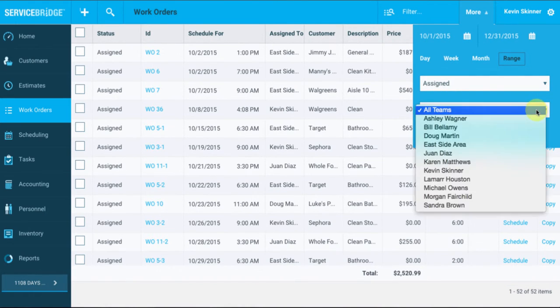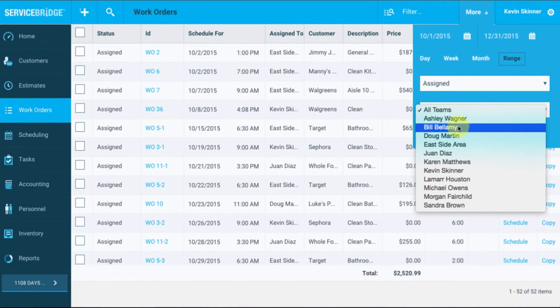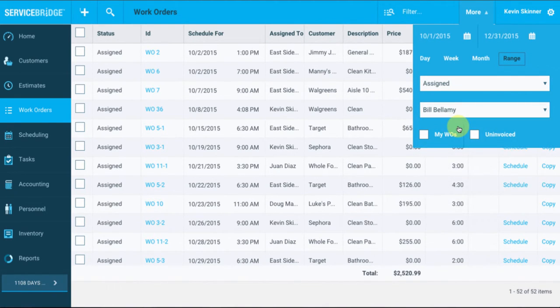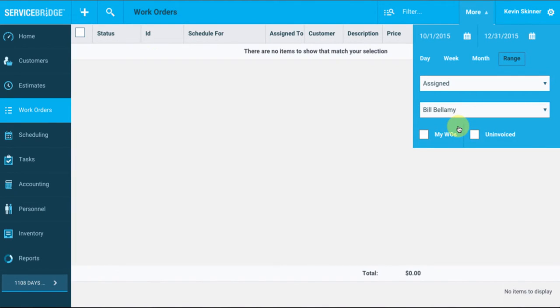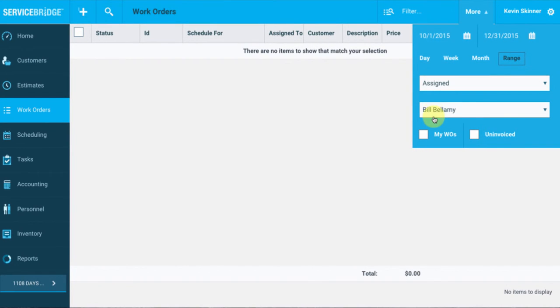Let's also look at work orders that are assigned to a particular team member, such as Bill Bellamy. And then if we want to go ahead and just look at my work orders only, or work orders that haven't been invoiced yet, we can do that as well.